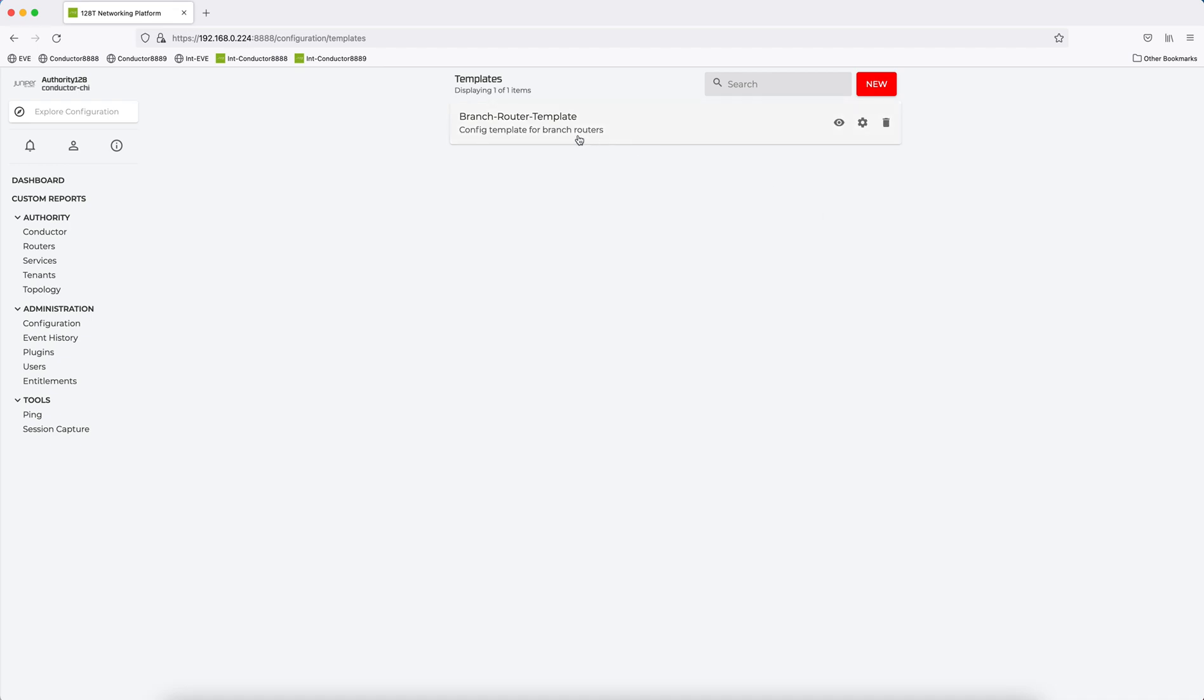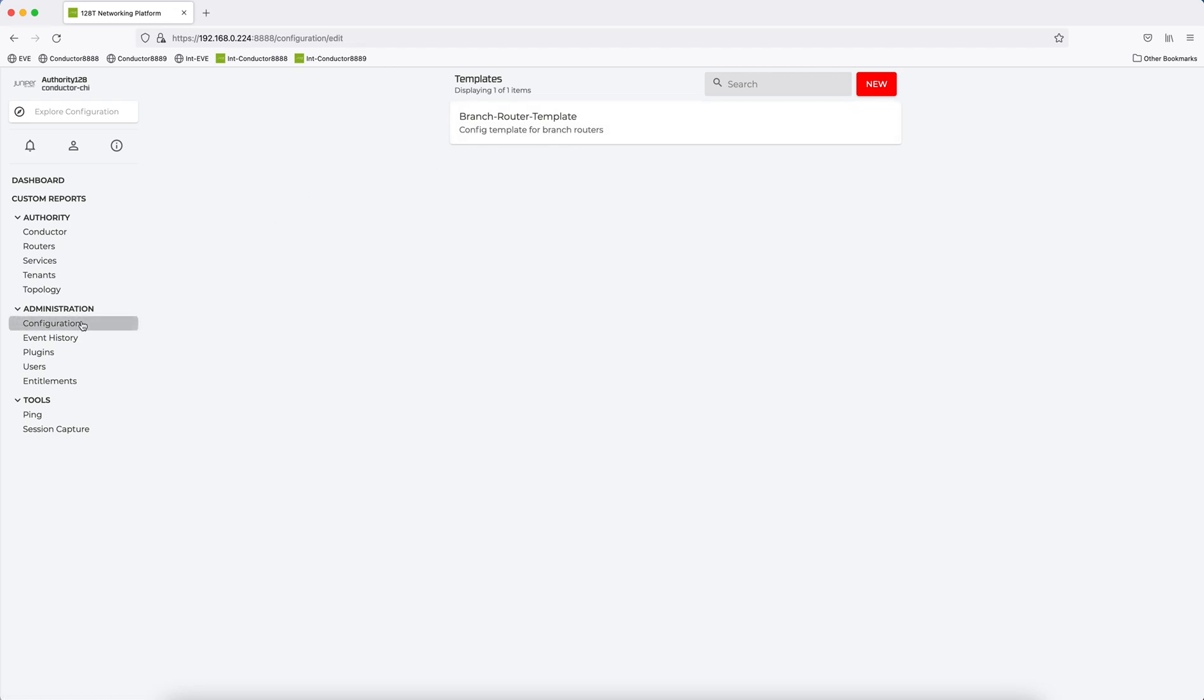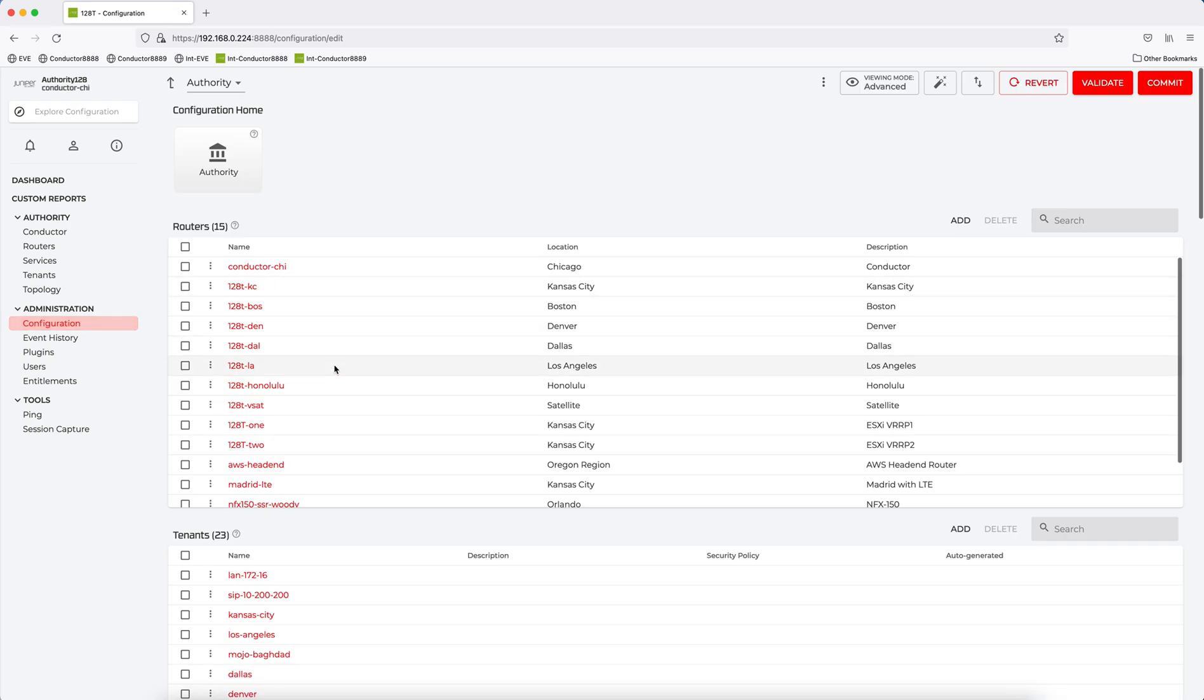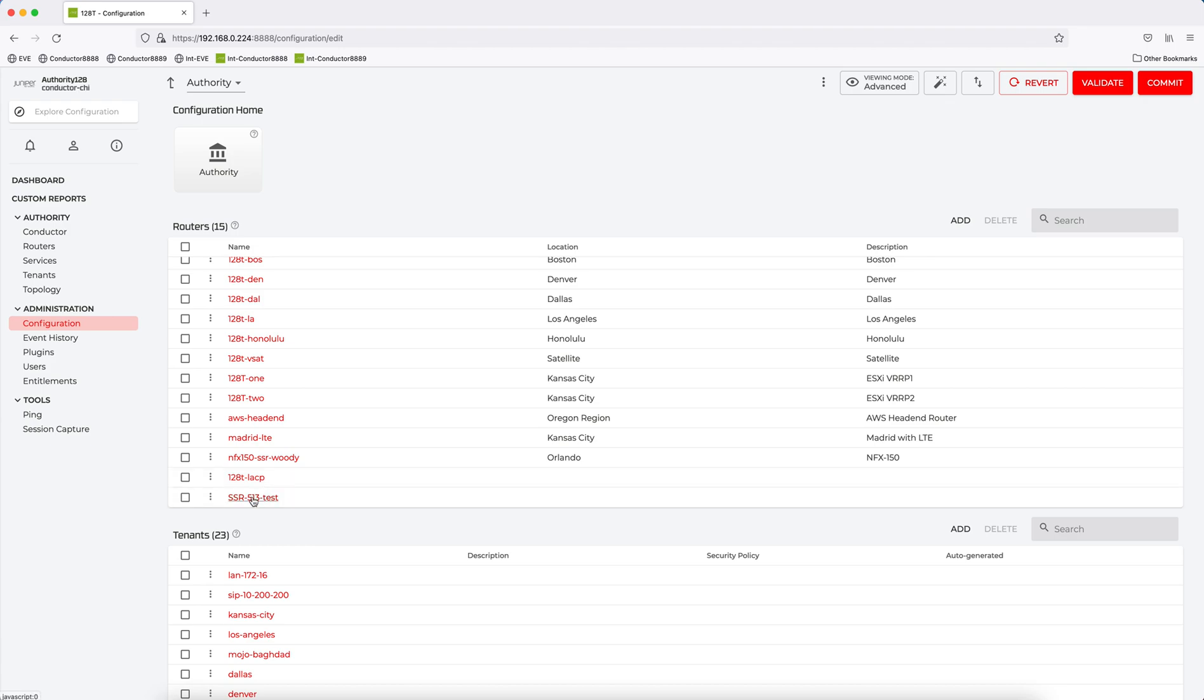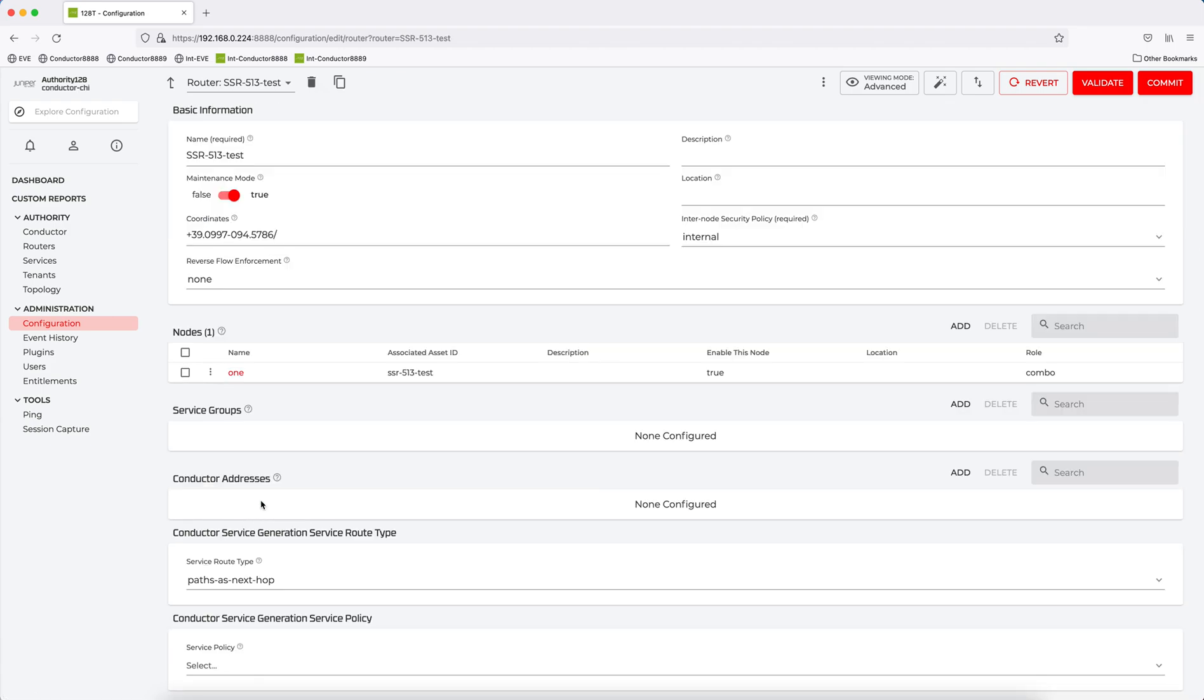So now what I need to do is I need to go ahead and copy the Golden Router Config into this template. So I'll go back into Configuration, and I'll pick the router that is what I consider the Golden Router Config, which is SSR 513 test. So this router here has an existing Config, which I'm going to leverage to build templates from.